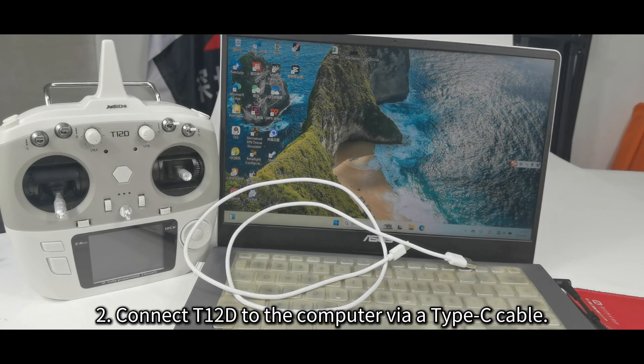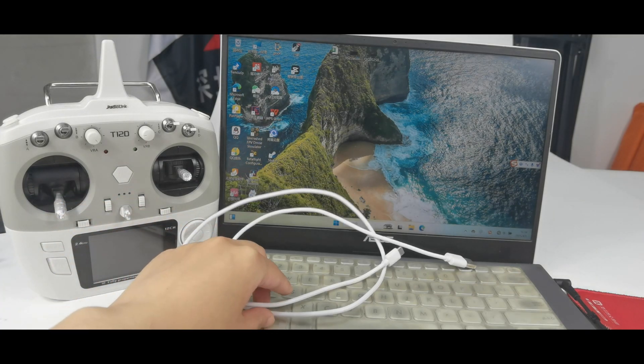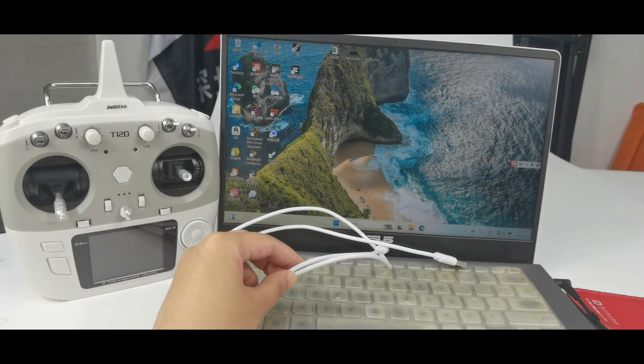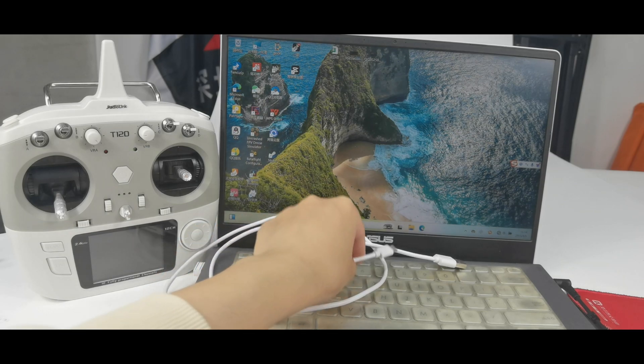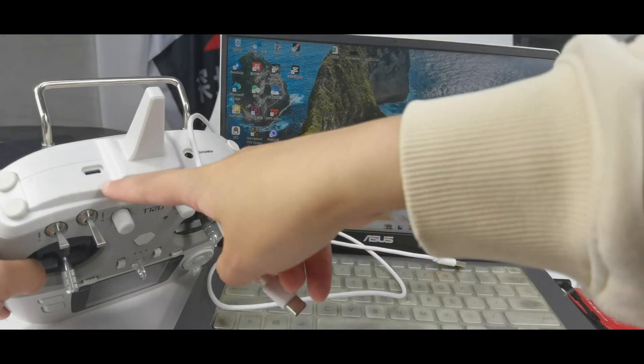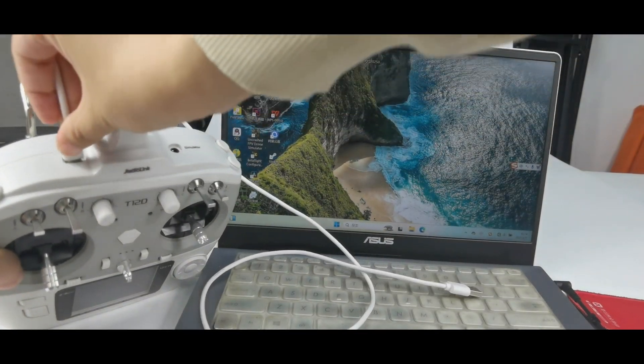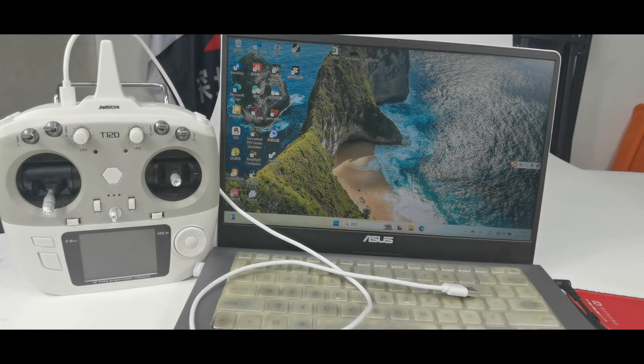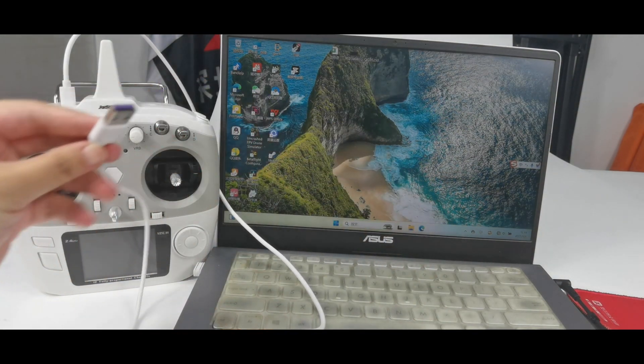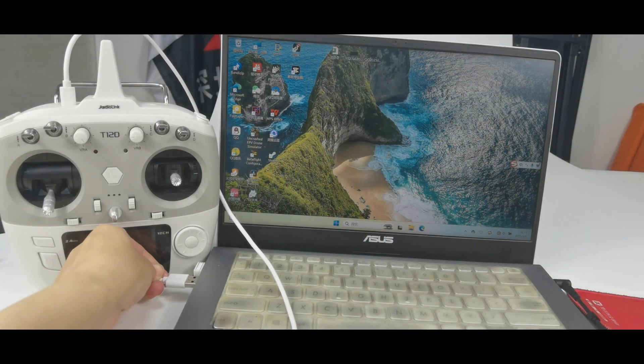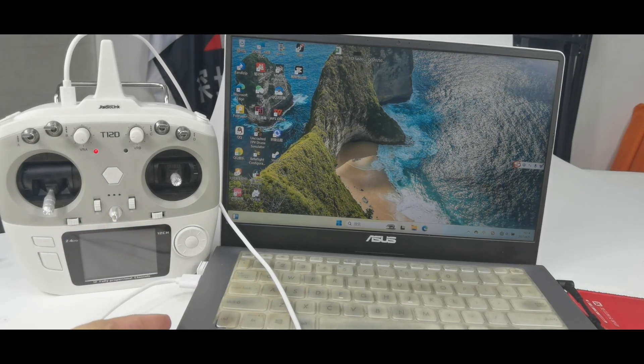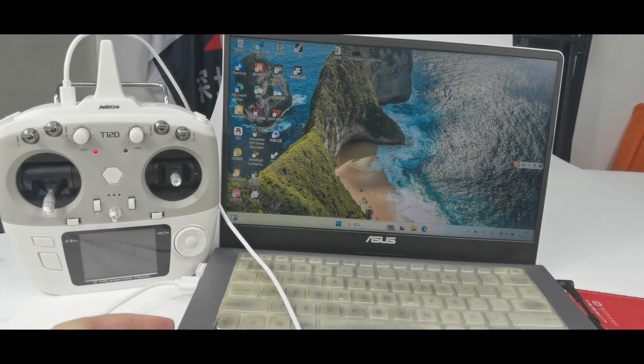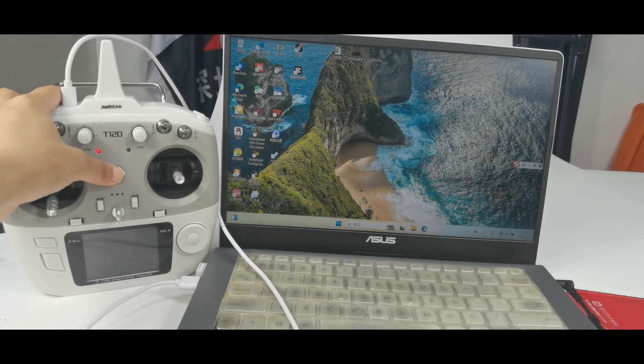Second, connect T12D to the computer. Here is the Type-C cable that comes with T12D. Connect one end to the Type-C port of T12D. Here it is. And connect the other end to the computer. And the Type-C cable can also supply power to the transmitter and power on T12D.